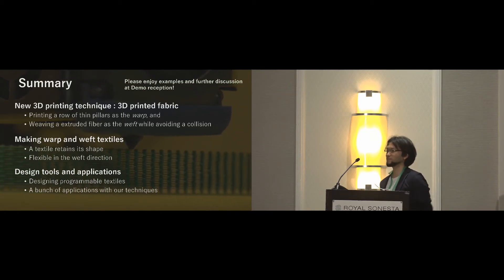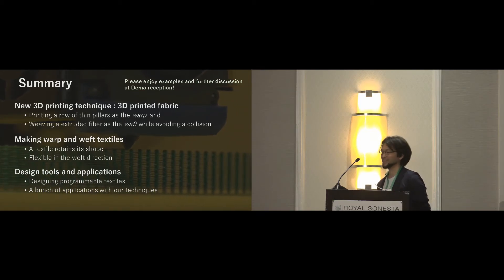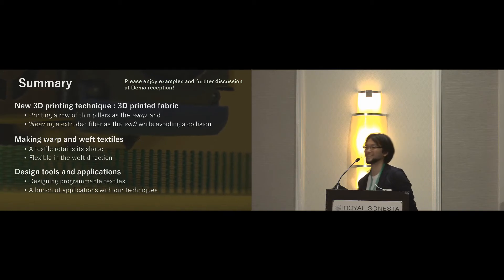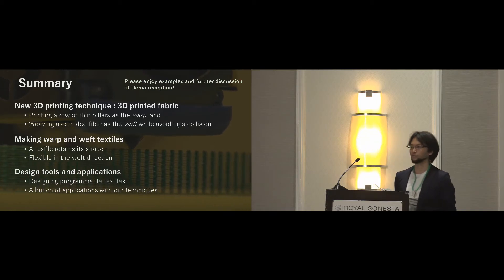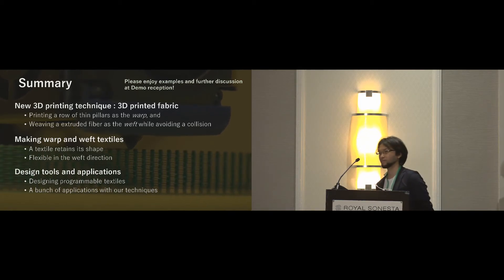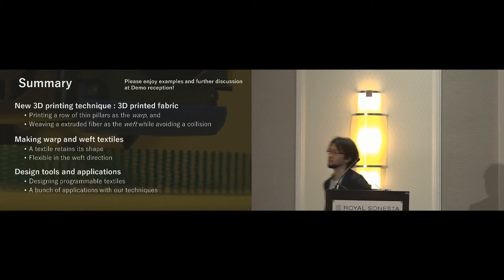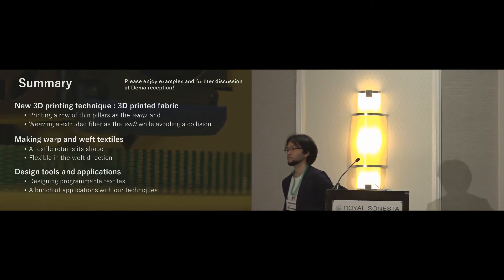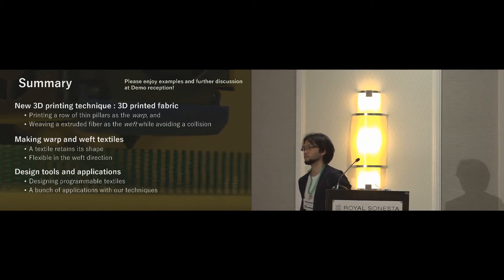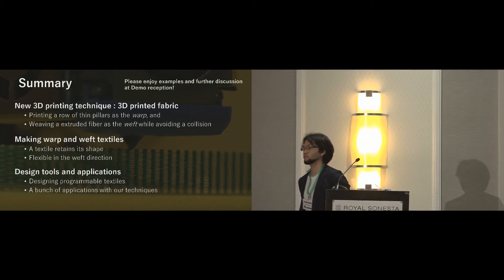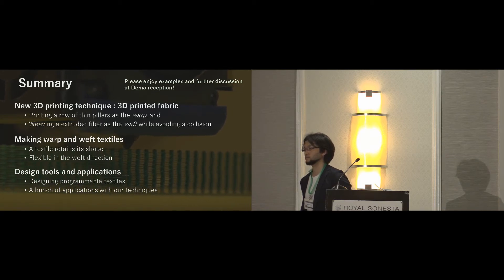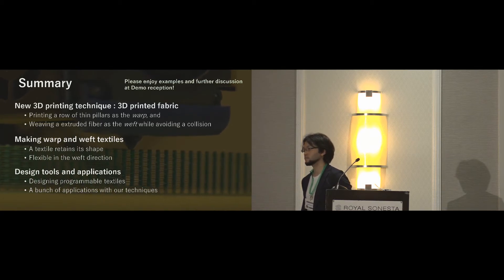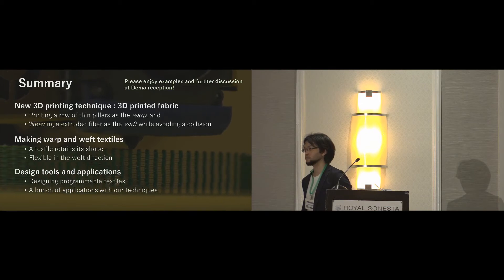Thank you for the excellent presentation. Also great to see you wearing your results. We have time for a couple questions. Great work. I was wondering if you could talk a little bit more about the motivation behind this project and what you think the advantages are of 3D-printed textiles as opposed to traditionally woven ones with soft fabric materials.